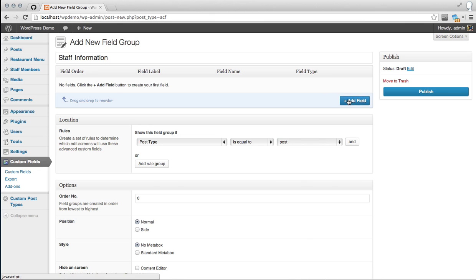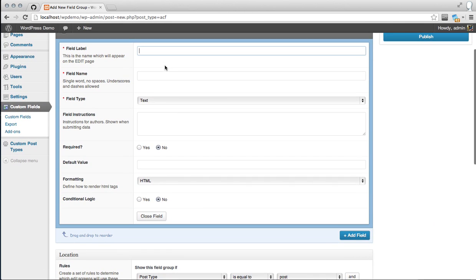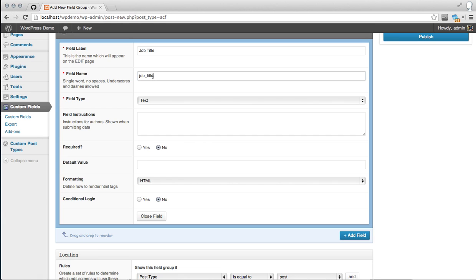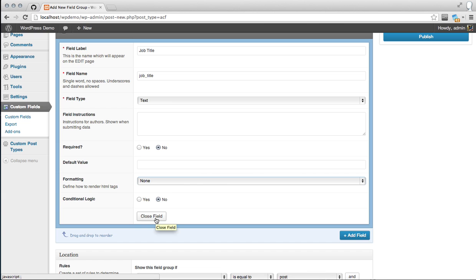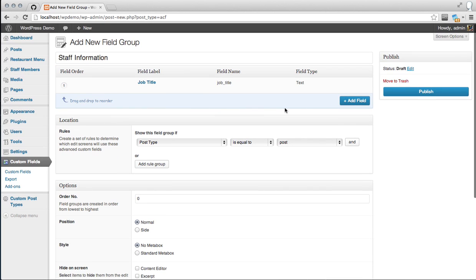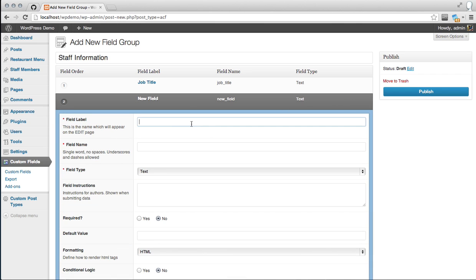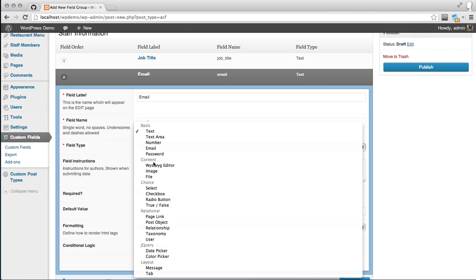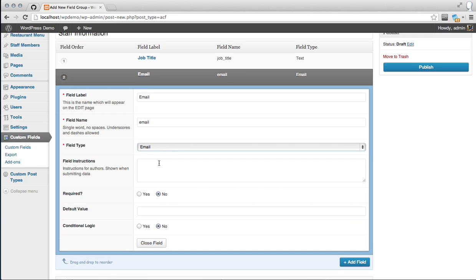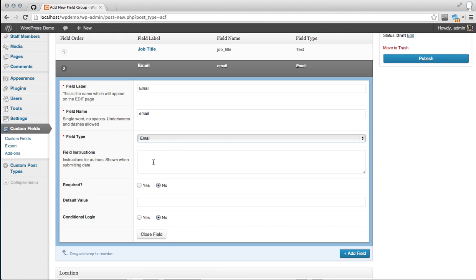We're going to add a field. It pops up a nice Ajax entry — let's call it "Job Title". If you click off, it will automatically change the field name, which is how you reference it through the template using Advanced Custom Fields functions. Field type: text. Formatting: none. Click close field. Now let's add an email field — just call it "email". For field type, you can choose from a multitude of input types; in our case we'll pick email so it can validate it for us.